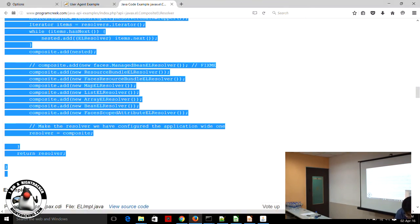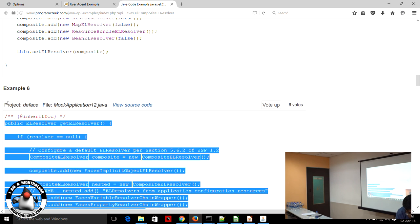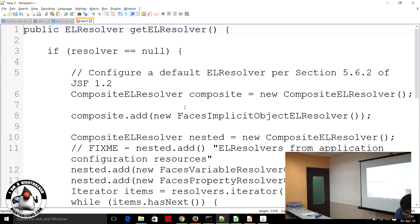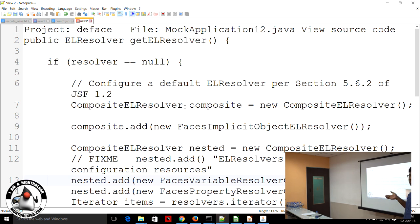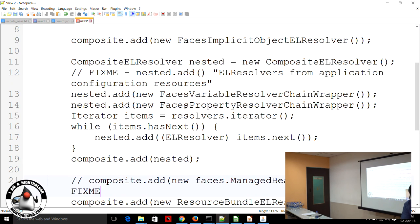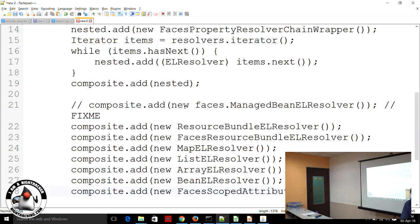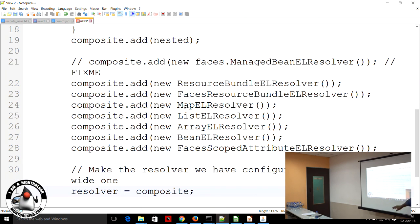This is with respect to what I think is some Java Faces kind of project. Here they have written new composite EL resolver — Faces implements implicit object EL resolver because Faces at a framework level is also handling a lot of objects of its own kind, so it needs to resolve those too. Then you have Faces variable resolver chain wrapper, Faces property resolver chain, and then you can see resource bundle, Faces, map, list, array, bean — added in this order.